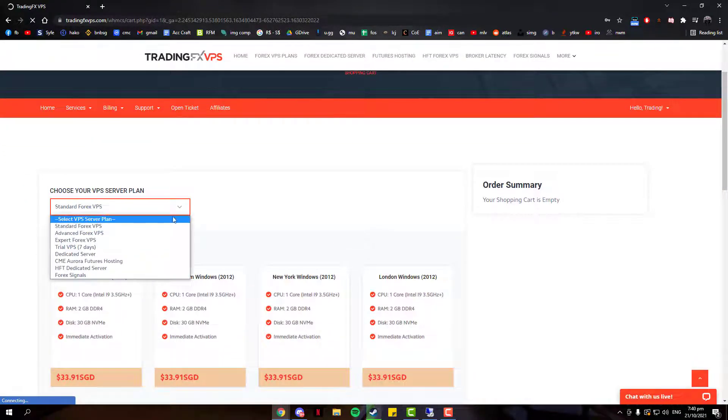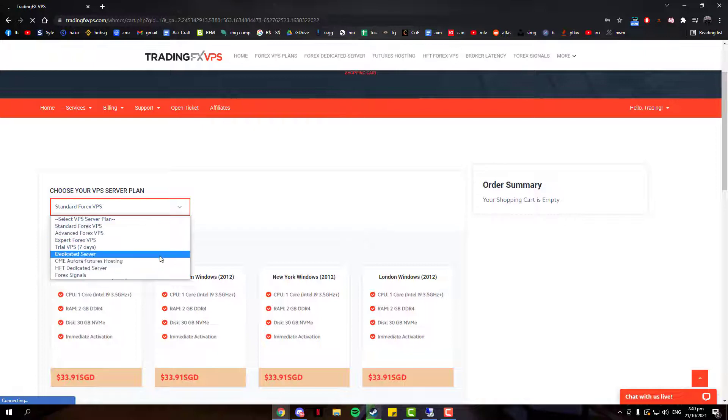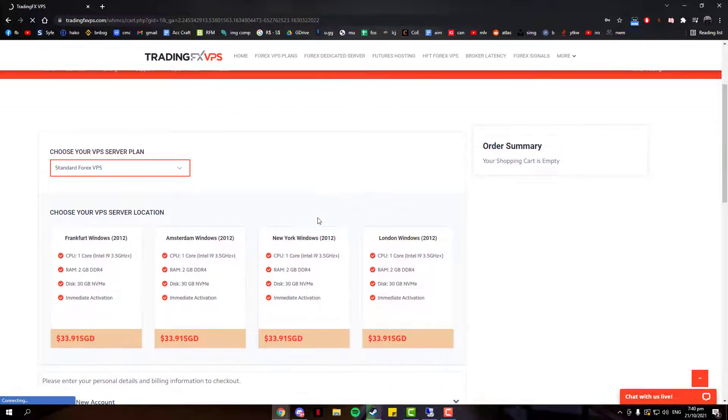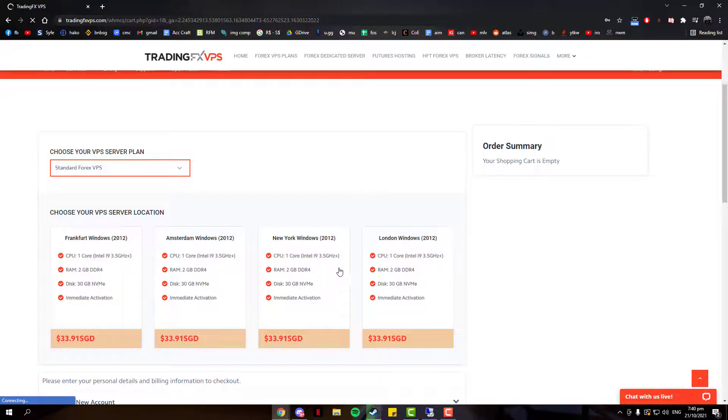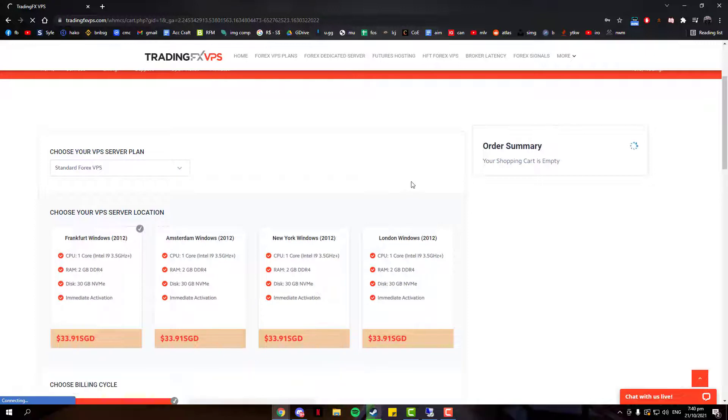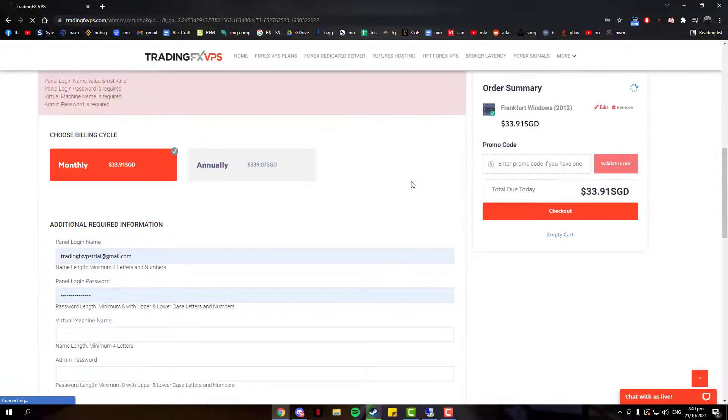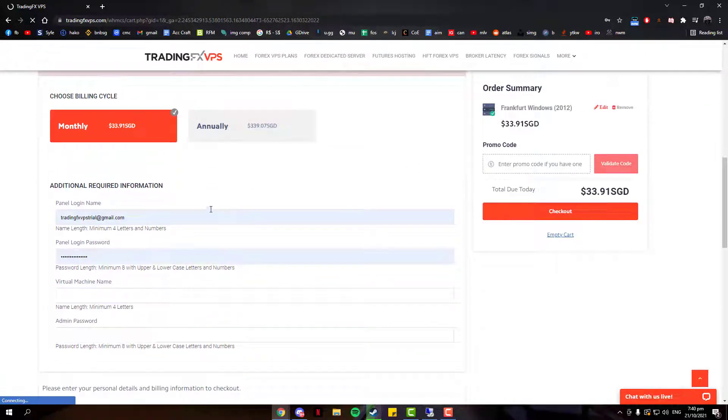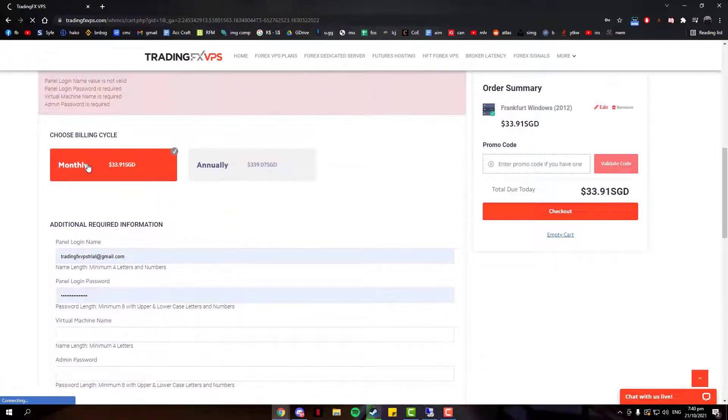Over here at our shopping cart, you can choose a variety of server plans depending on which you need. I am going to stick with the Standard plan. After that, you'll want to choose your server location. I am going to choose Frankfurt just for this showcase. Over here, you can choose your billing cycle, be it monthly or annually.